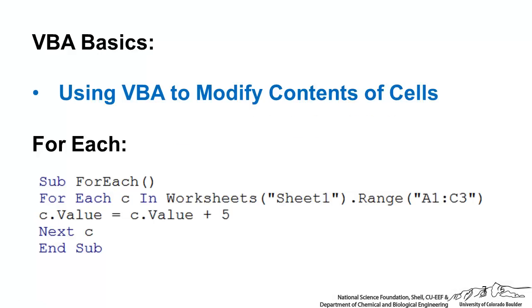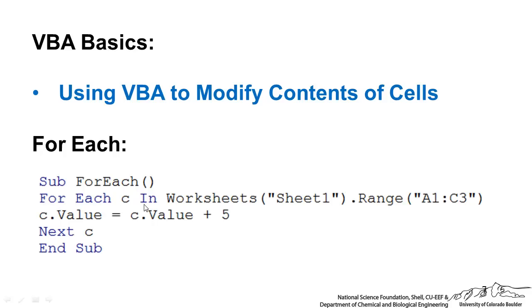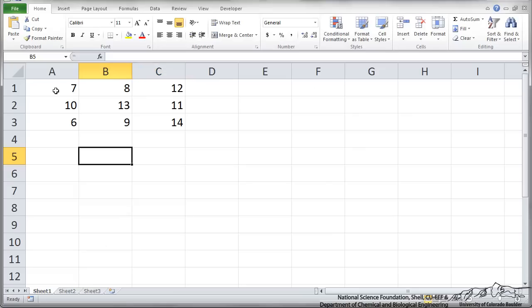There's a statement built into VBA called the for each. The for each will actually iterate through a bunch of different values in an array. So for example, I have a thing set up here for each C in worksheets dot range A1 to C3, which means for every cell in range A1 to C3. We're going to take the value in that cell and we're going to add 5. So what we're doing is we're taking the old value, adding 5, and assigning that to the new value.